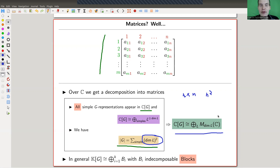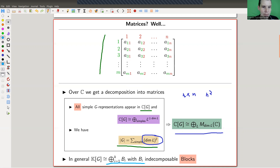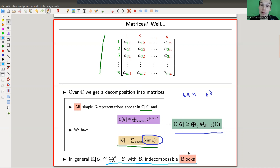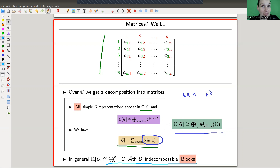You want to do the same in characteristic p, so in modular representation theory. You define blocks to be the indecomposable summands in this decomposition. It's not quite clear whether they should be matrices or something different. In the semi-simple case the indecomposable summands are just matrices; in general, whatever comes out as an indecomposable summand is called a block.